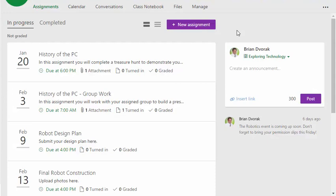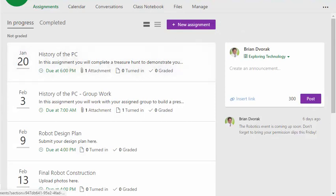Okay, so in each class that you have or have created, you will get a files area which is essentially a OneDrive. So each class you teach will have its own OneDrive, and to get to it, first make sure you've clicked on a class.